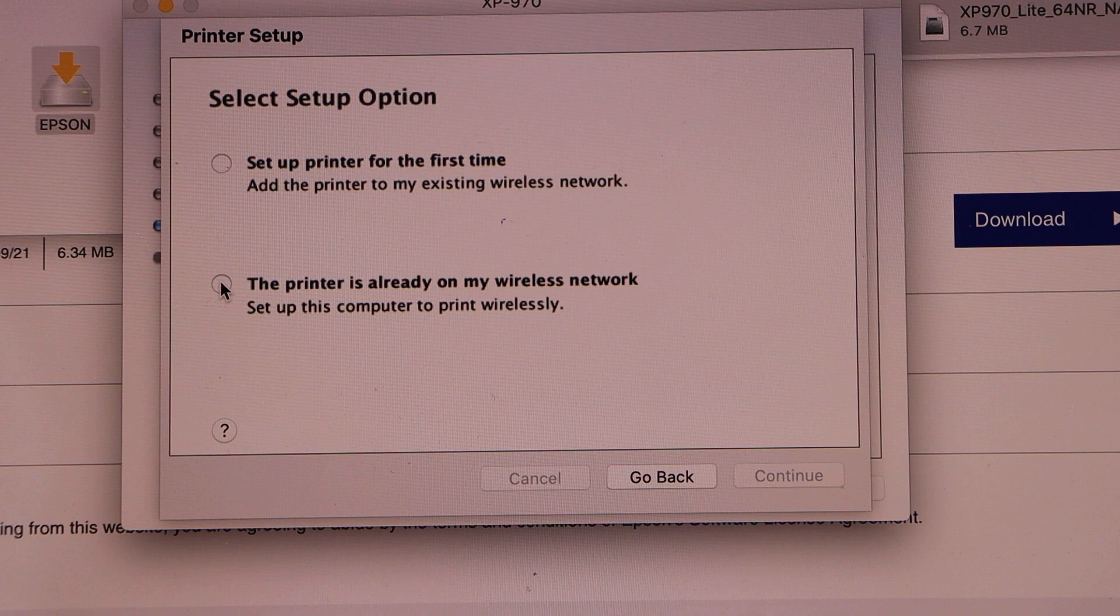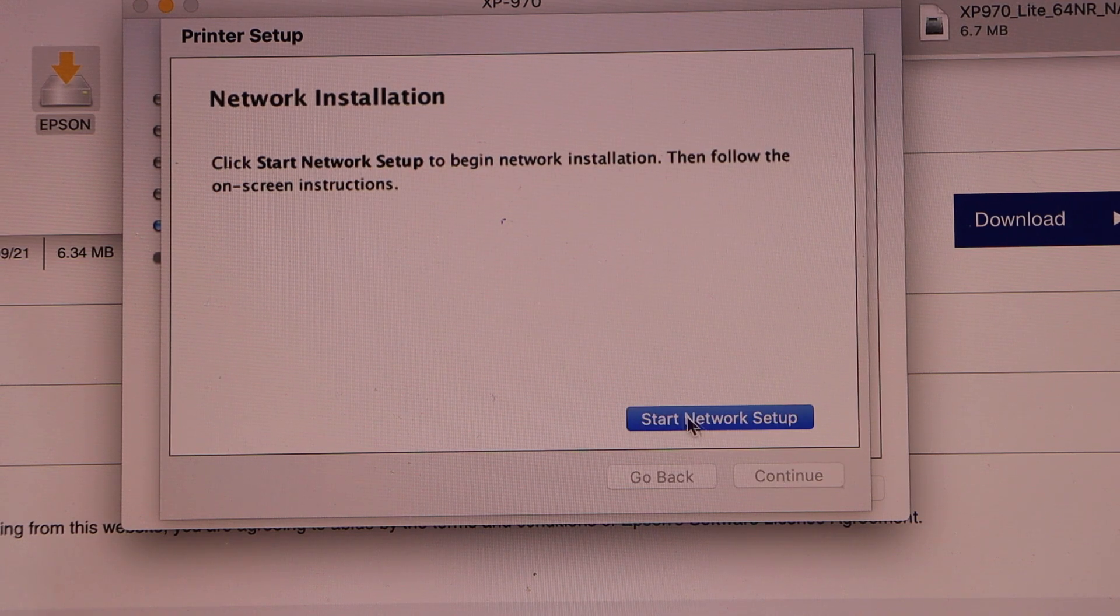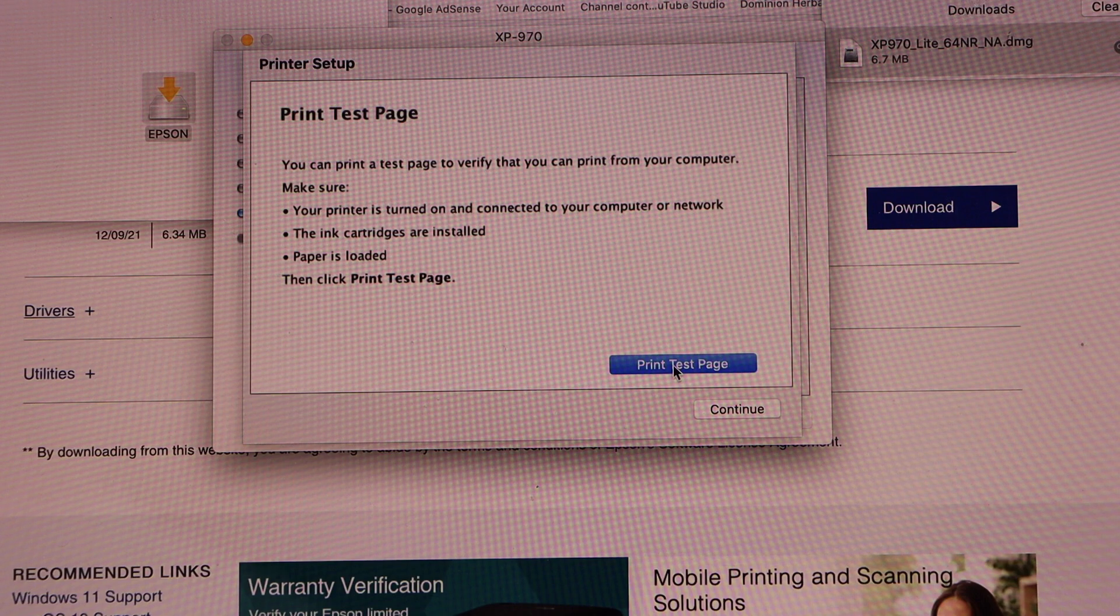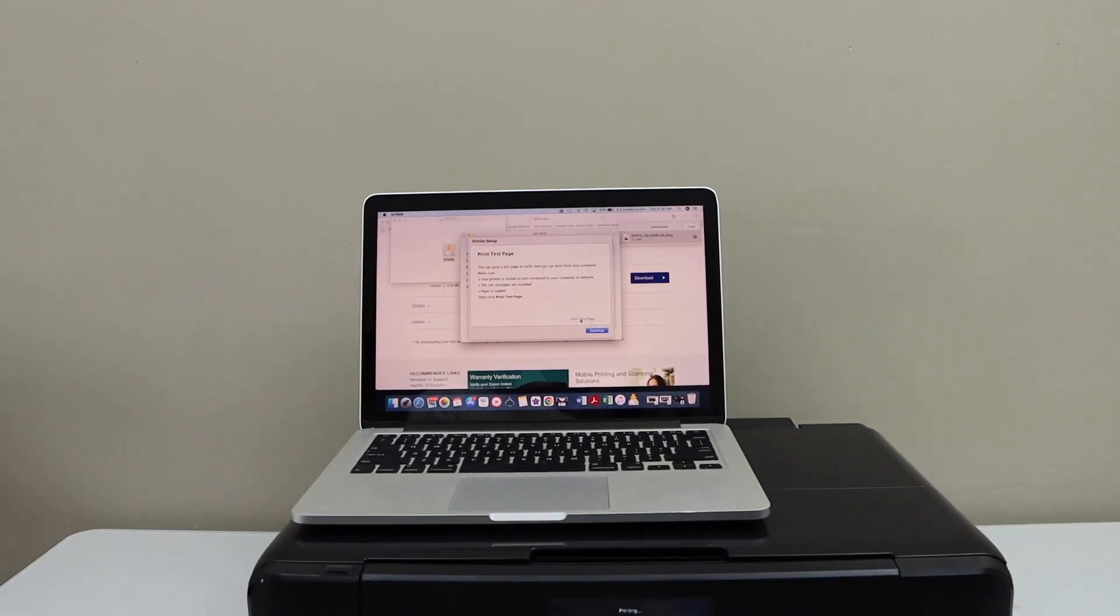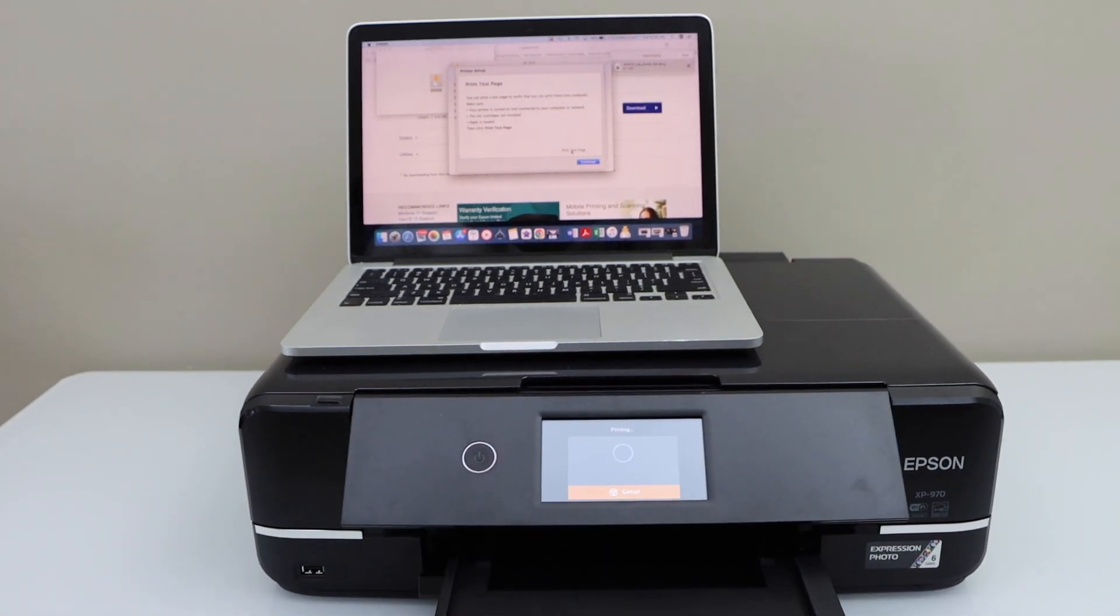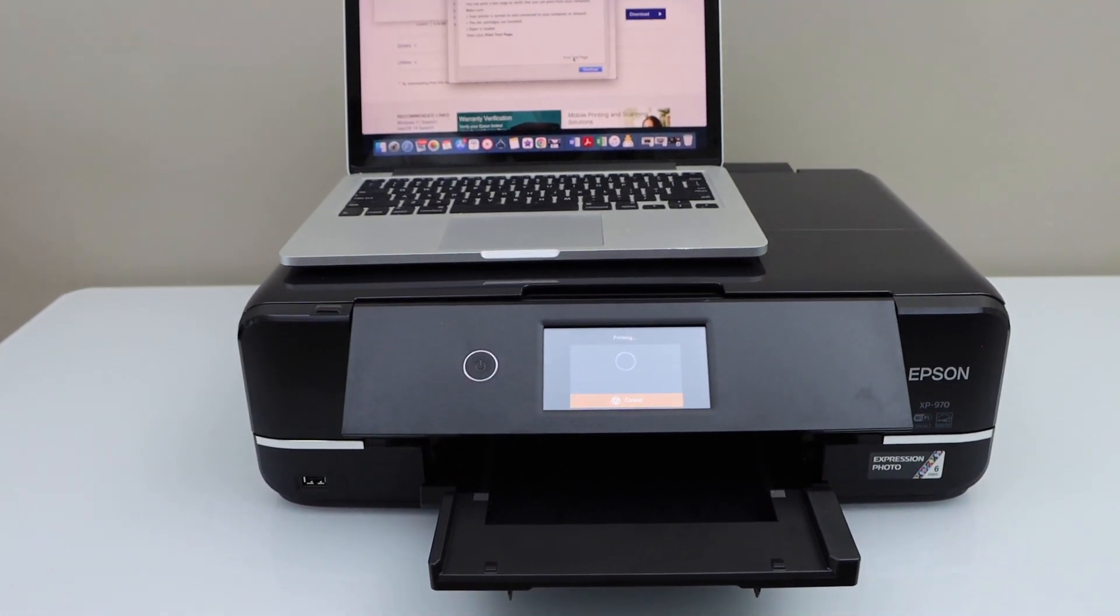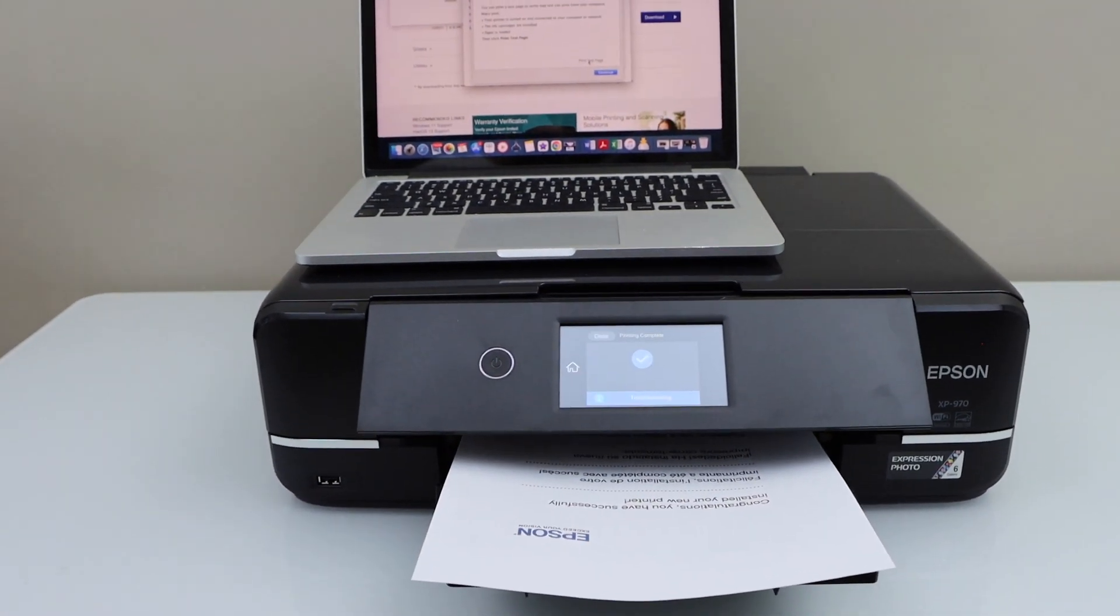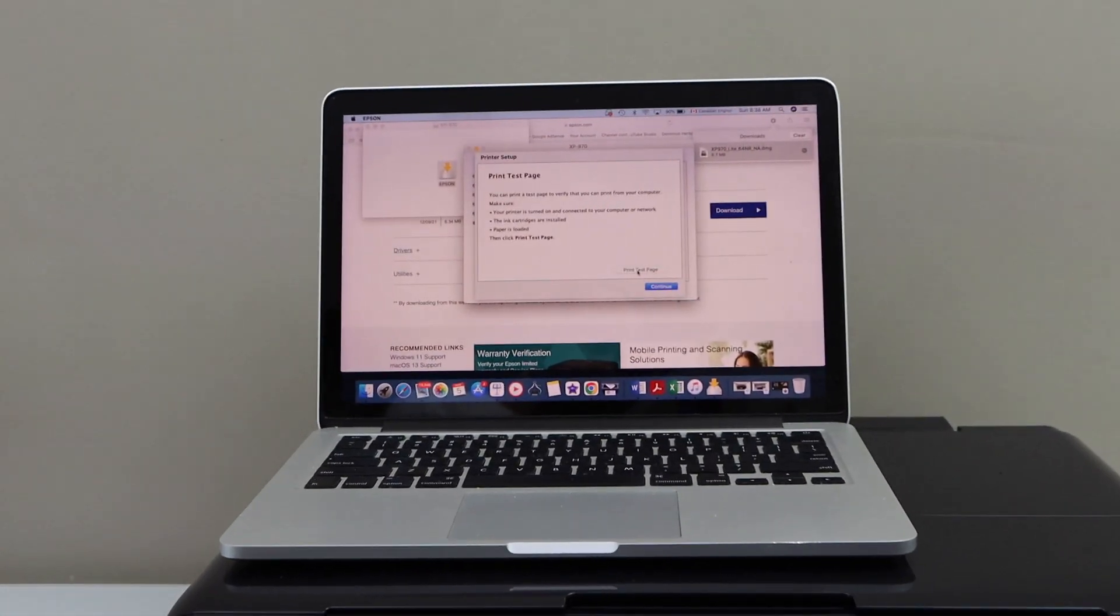Select printer is already set up on the wireless network and click continue. Start network setup. Now we can print a test page so click on it. So it has printed the confirmation page. Now go to the screen and click on the continue.